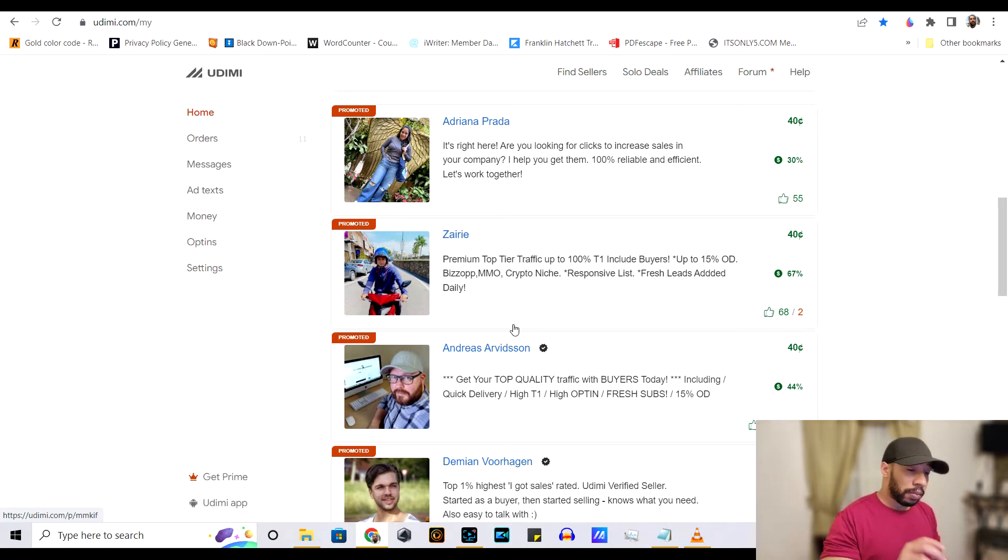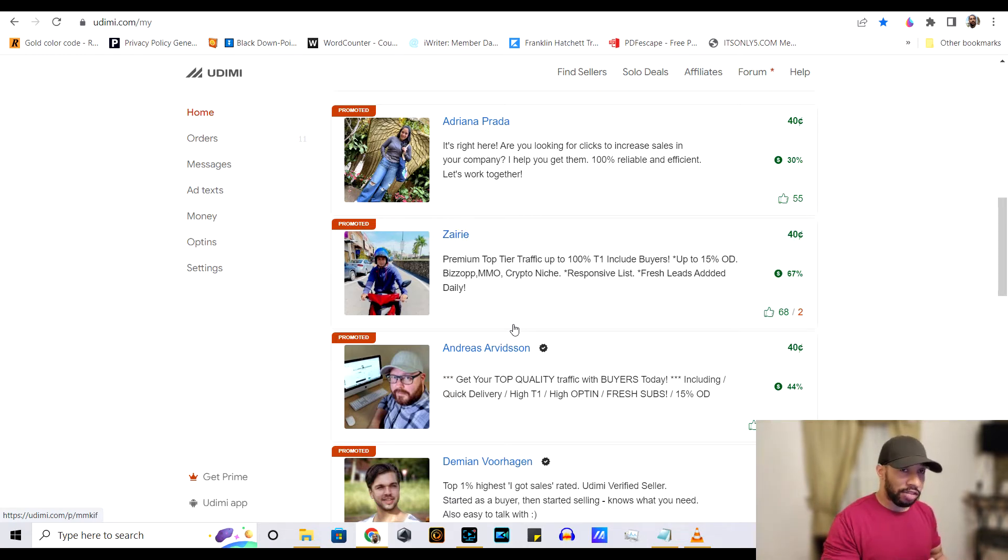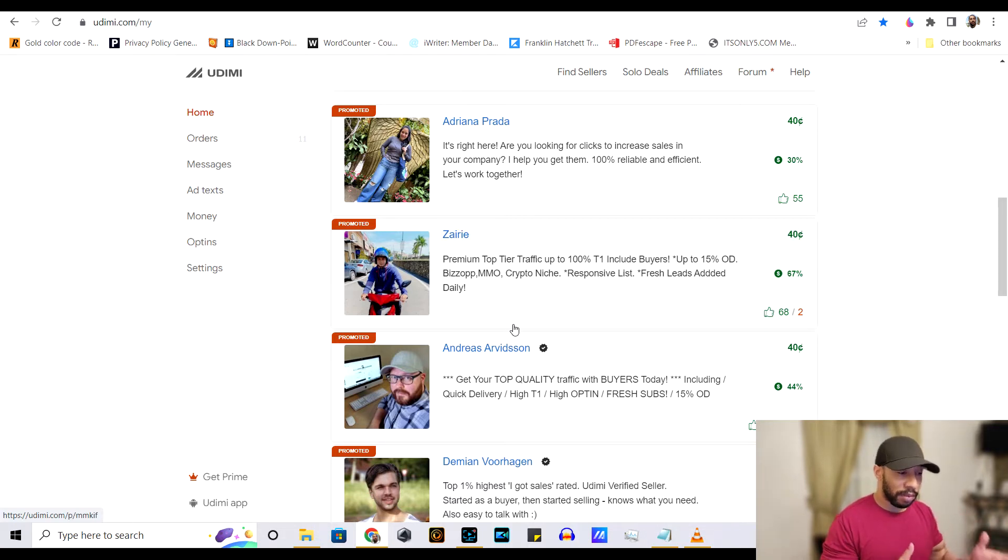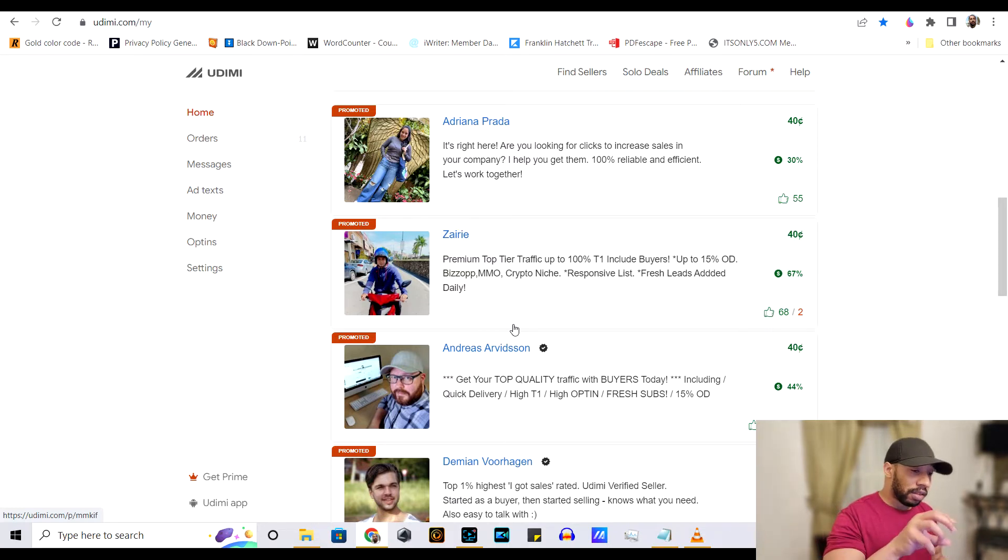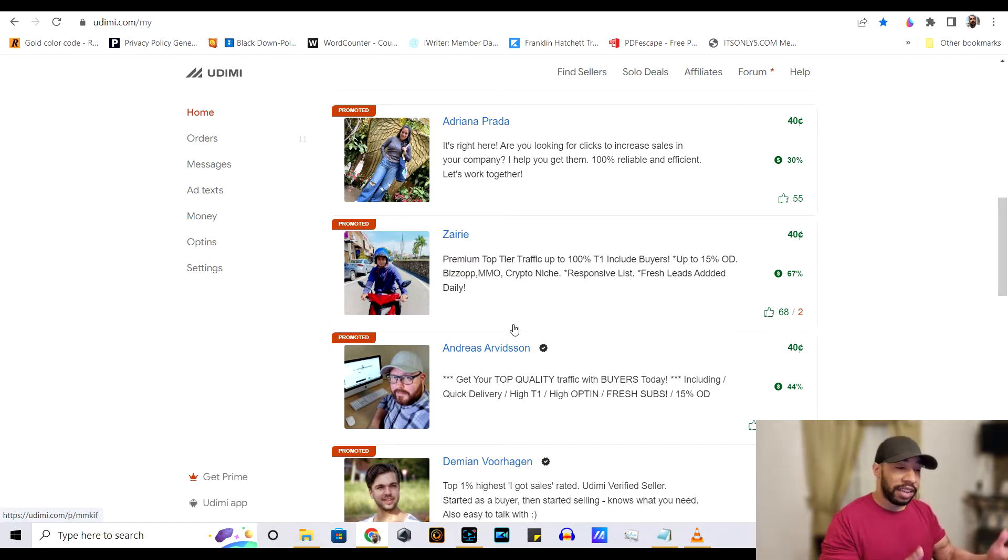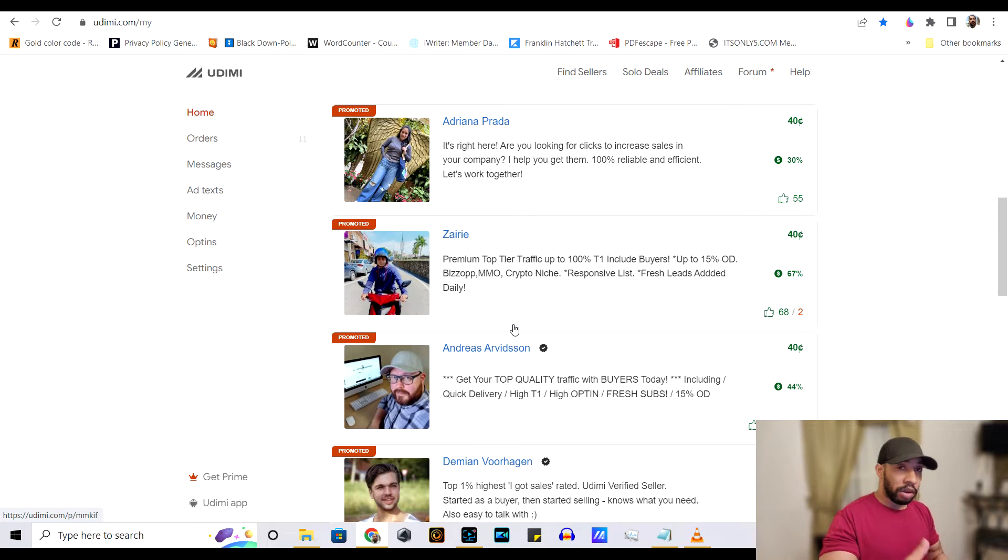The thing about Udemy is it is very, very transparent. You know exactly where the leads are coming from, the quality, and whether or not the sellers are causing people to get sales when they promote it to their list.